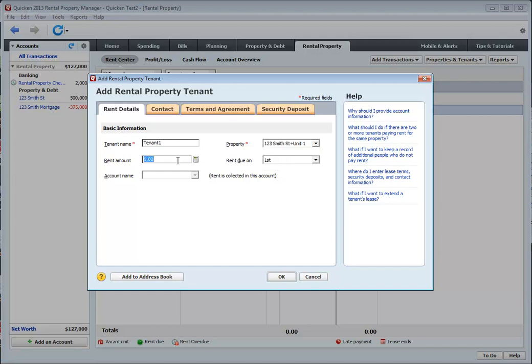We enter the rent amount, when the rent is due, and what account that rent is deposited to.